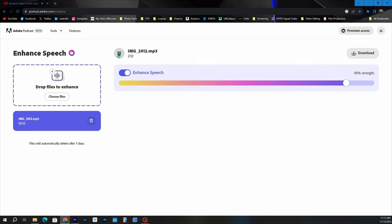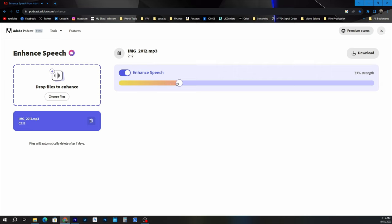Here's a demo of the before and after: audio going from sounding like this to sounding clean and clear like this — recorded straight out of an iPhone — to show that it works with really any microphone.